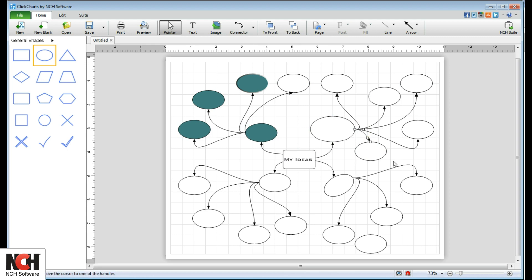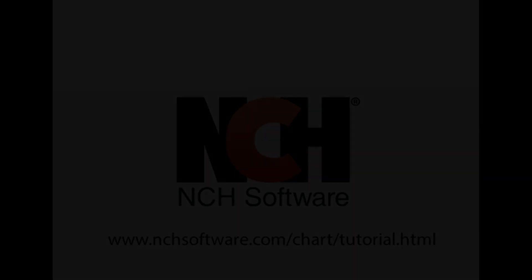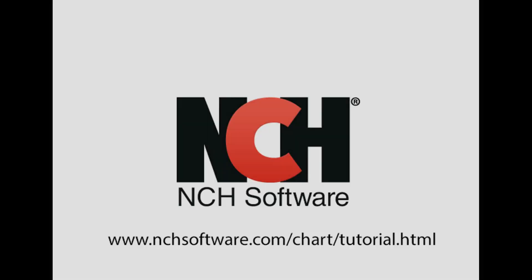You now have all the information you need to create your own diagram. For more ClickCharts tutorials, please visit the address shown on your screen.